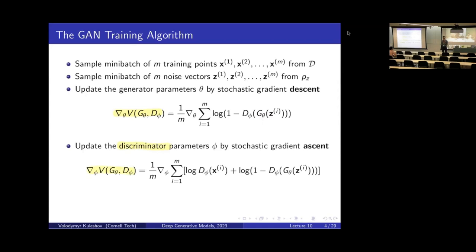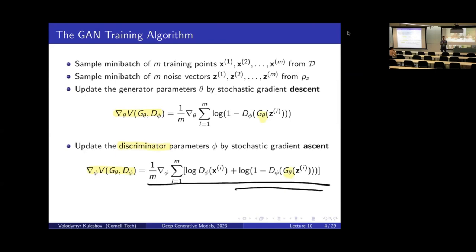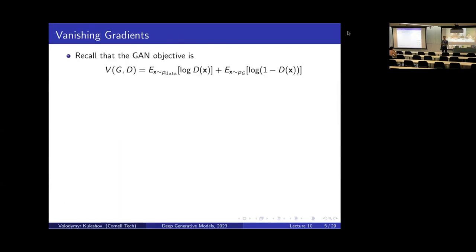By minimizing the top loss we make the discriminator as accurate as possible at distinguishing real and fake data for a particular choice of generator weights. At the same time we update the generator weights to fool the discriminator by optimizing the same objective — but only the term that depends on the generator.